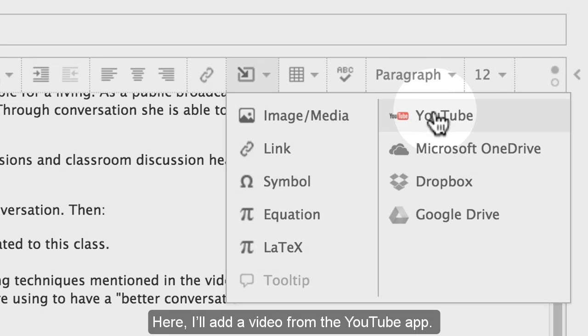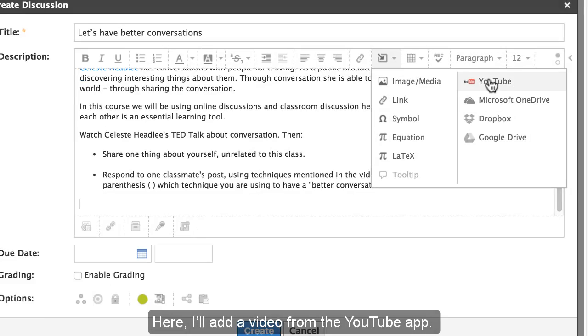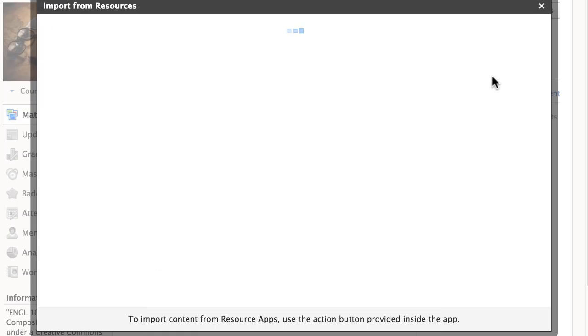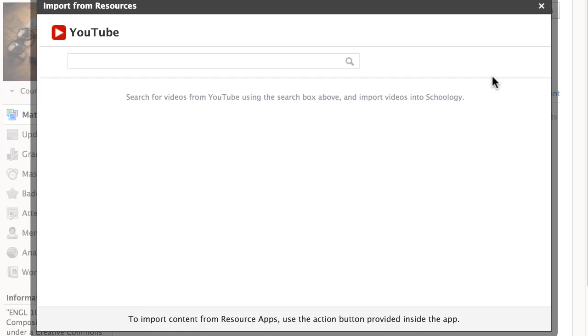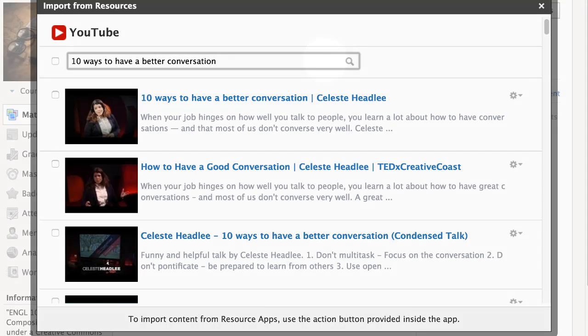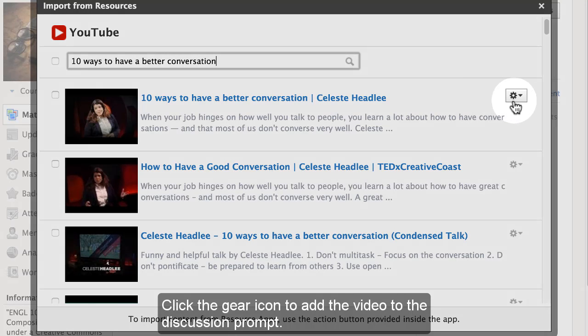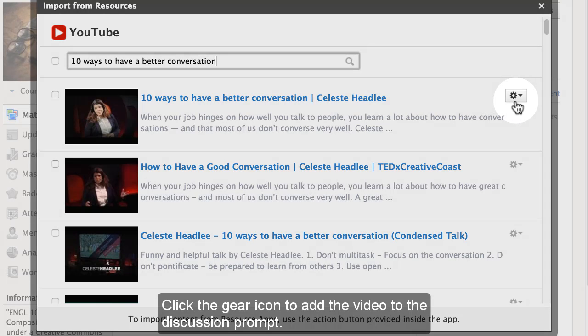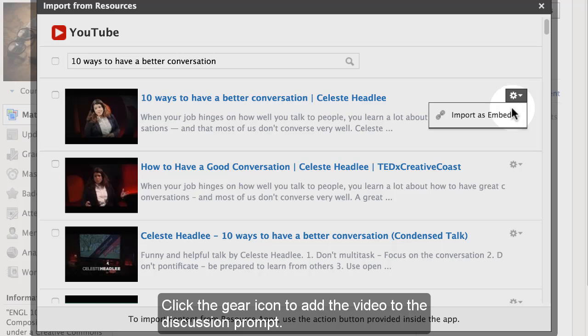Here, I'll add a video from the YouTube app. Click the gear icon to add the video to the discussion prompt.